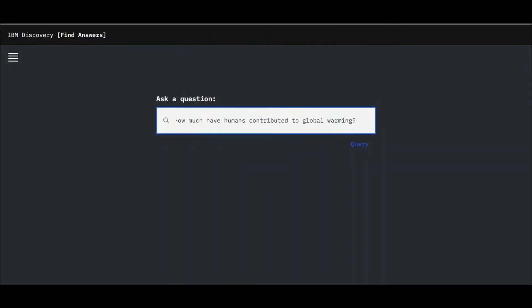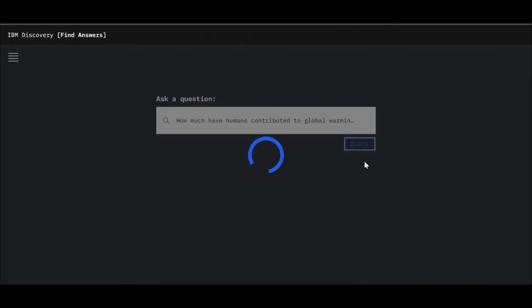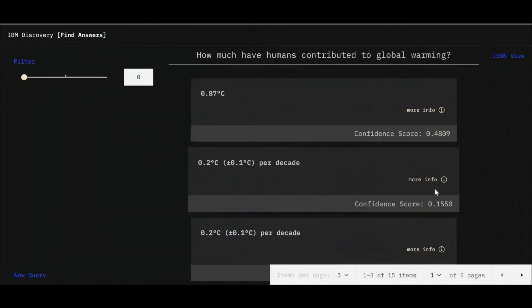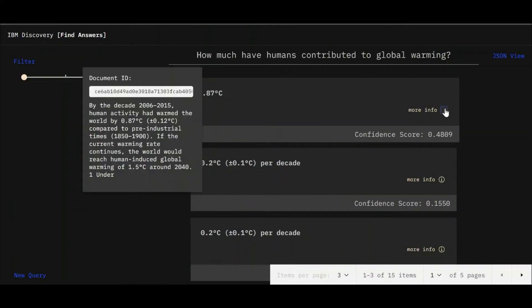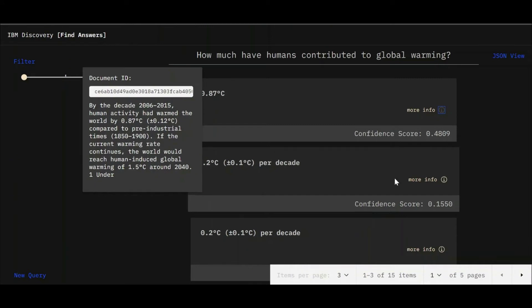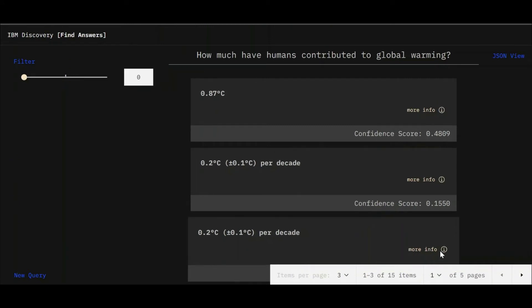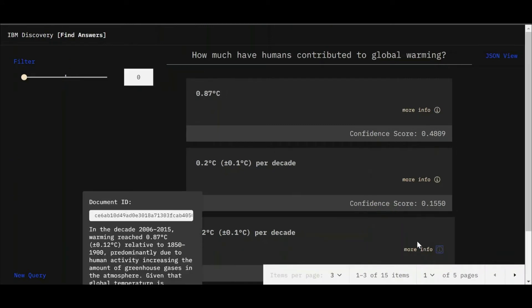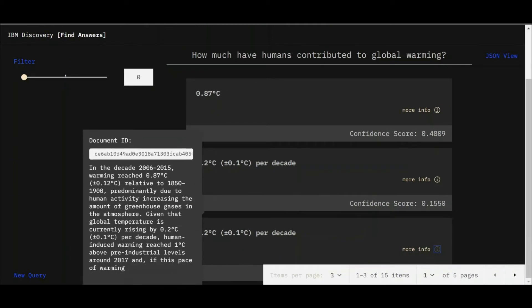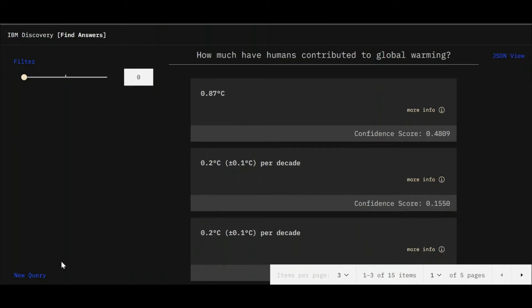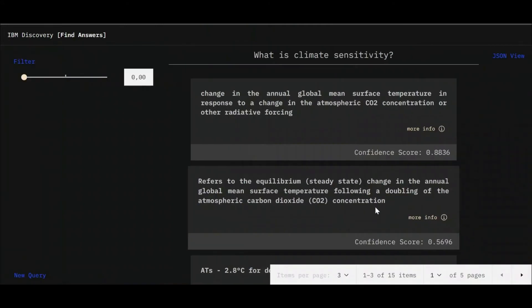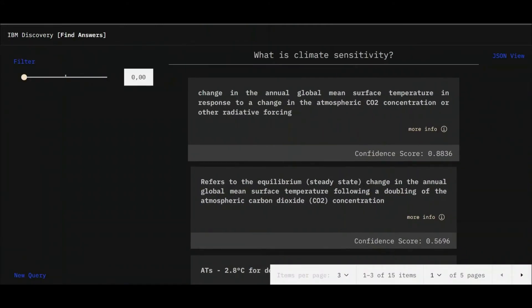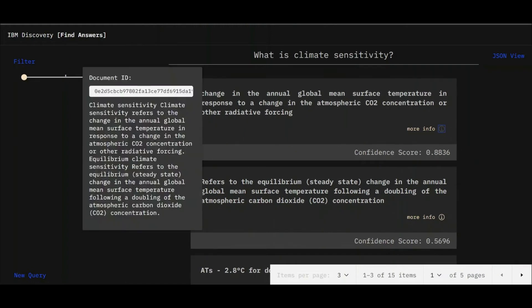Watson is now ready to be asked questions through an interface of your choice. In this example, we are using a custom search engine. Although many businesses like to use chatbots, Watson Discovery will take the question asked and return with the answer. Or in this example, Watson has returned a relevant passage of text to the user.